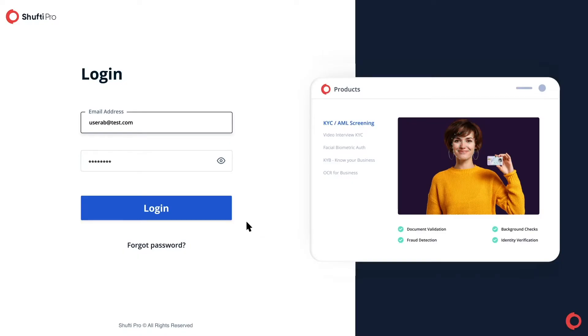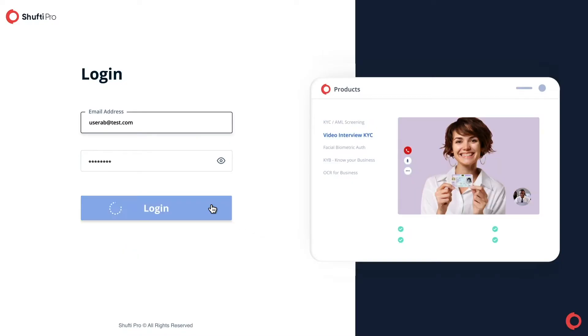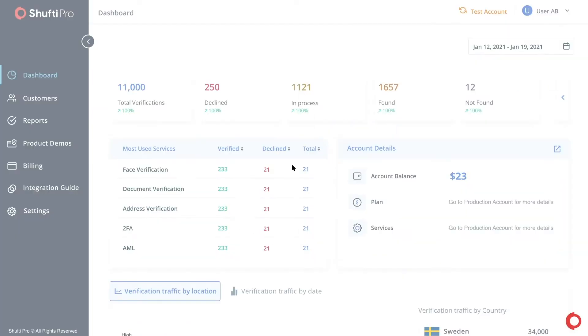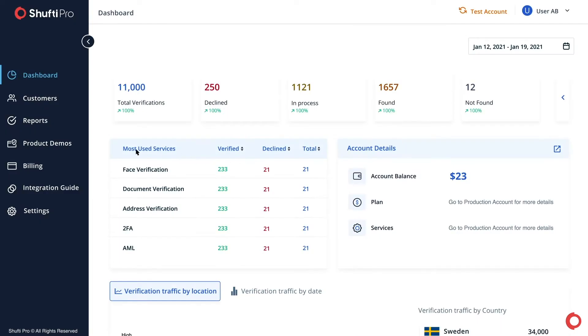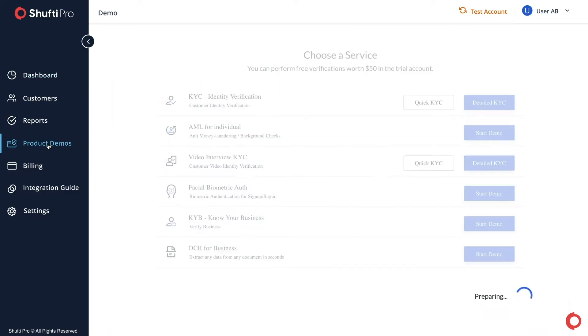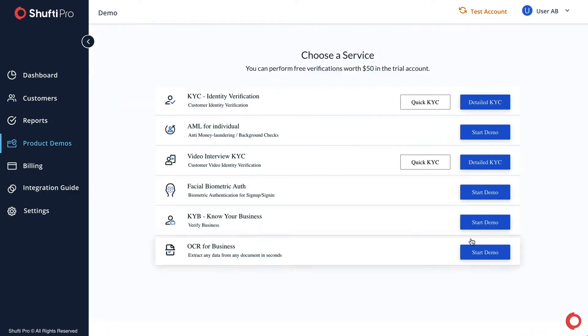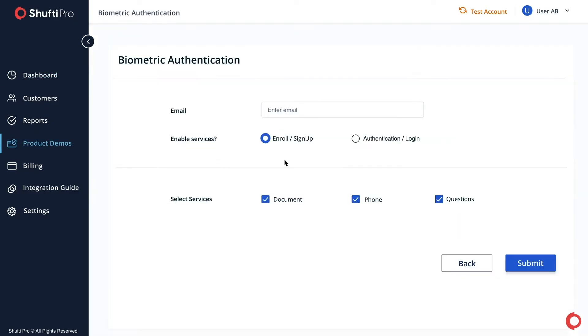Log in to ShuftyPro's back office. From the product demos tab, select Facial Biometric Authentication. Select Sign Up if you are registering an end user for the first time or select Login if the end user is already enrolled.